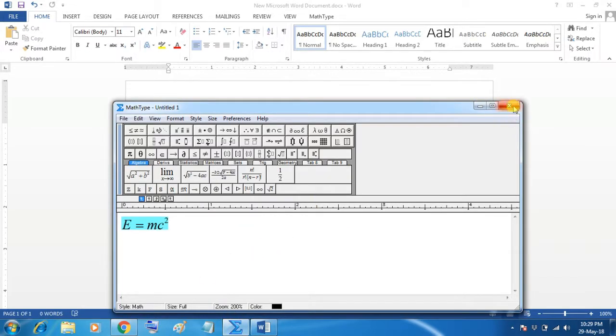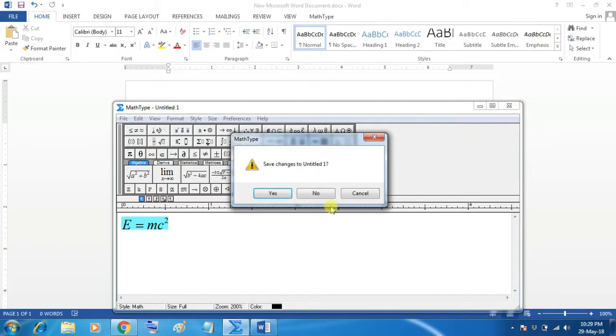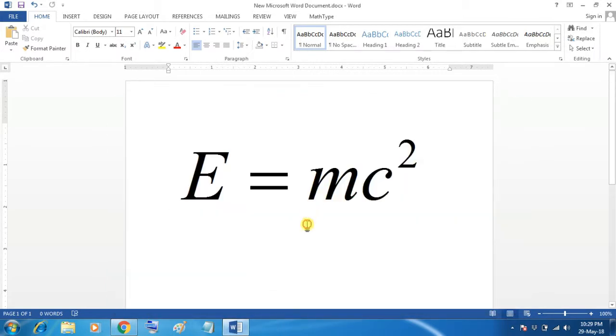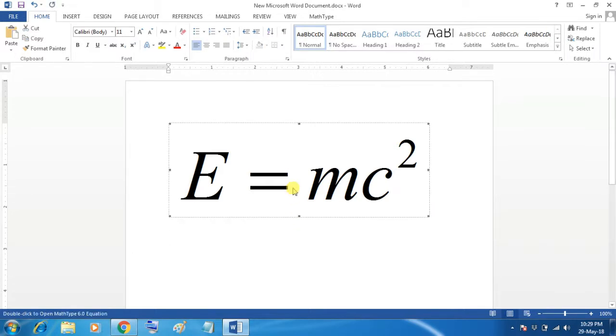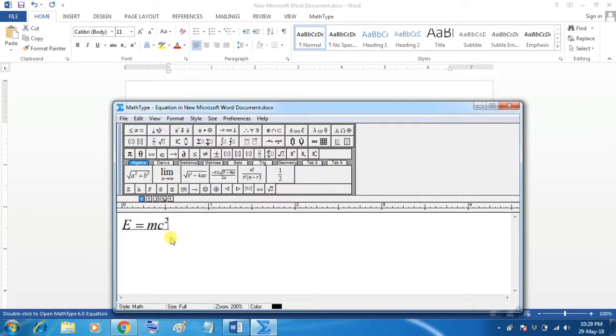Now, if you close this MathType without saving this, your equation remains as it is in the Word. And if you double click on this equation, it will open in MathType and you can edit it here.